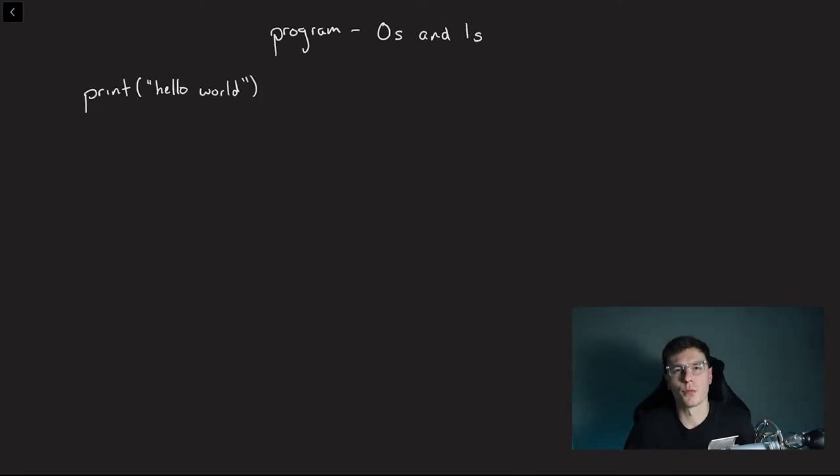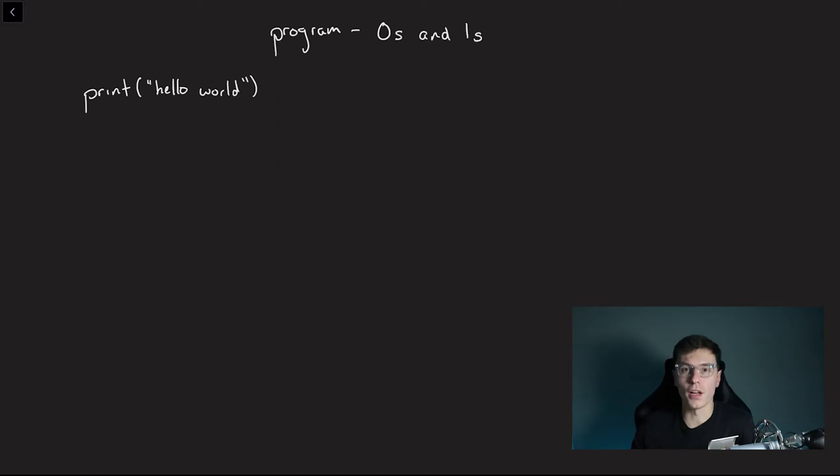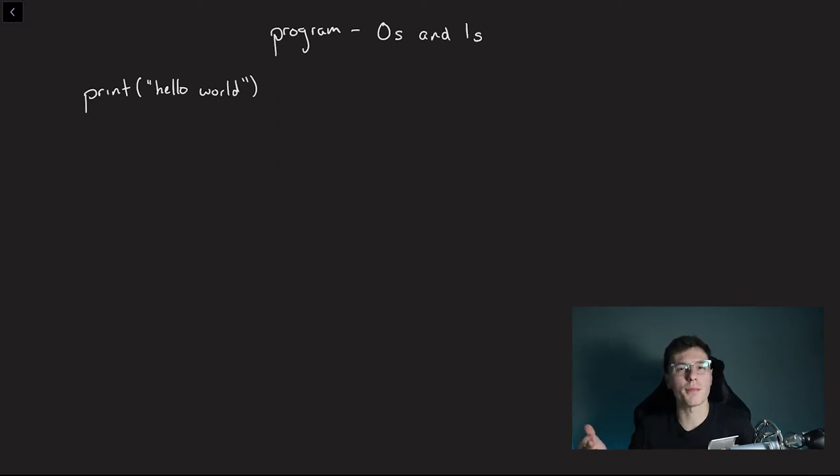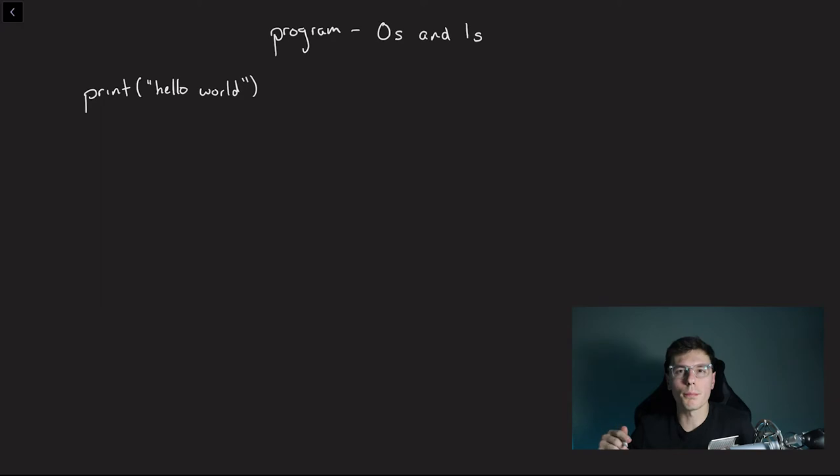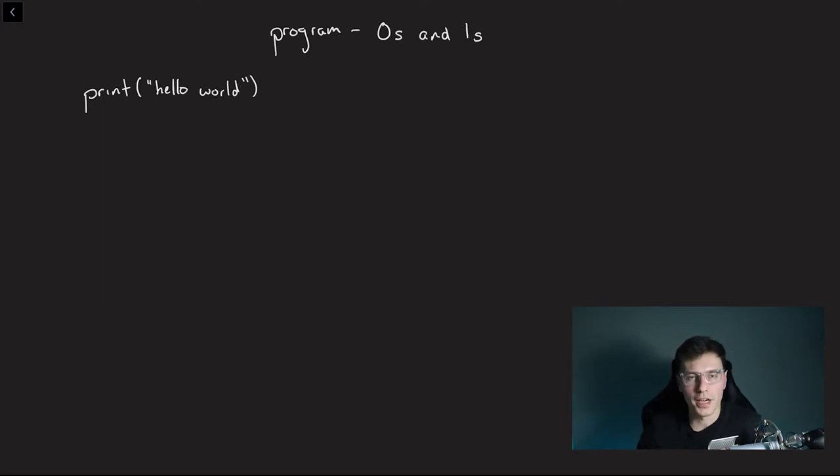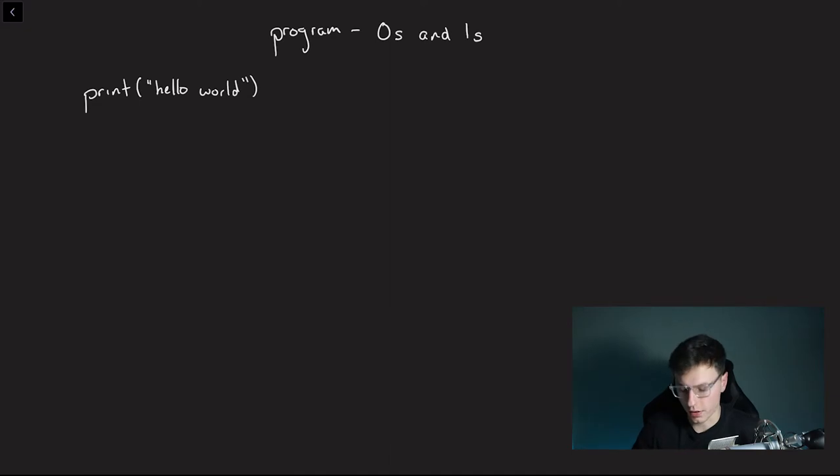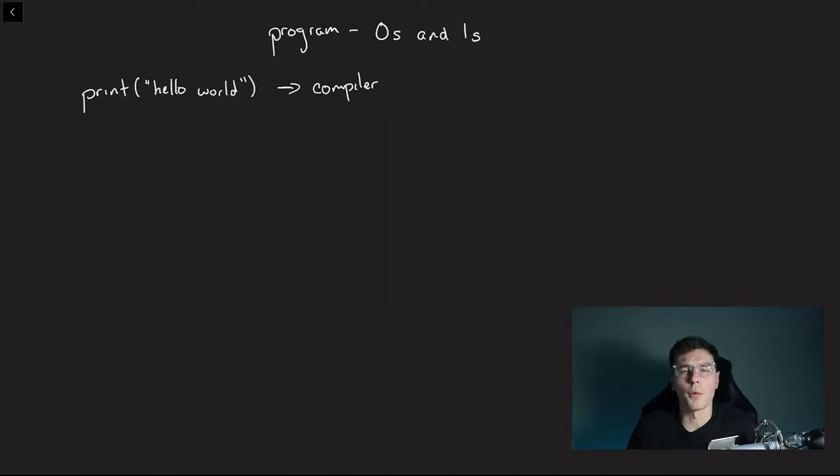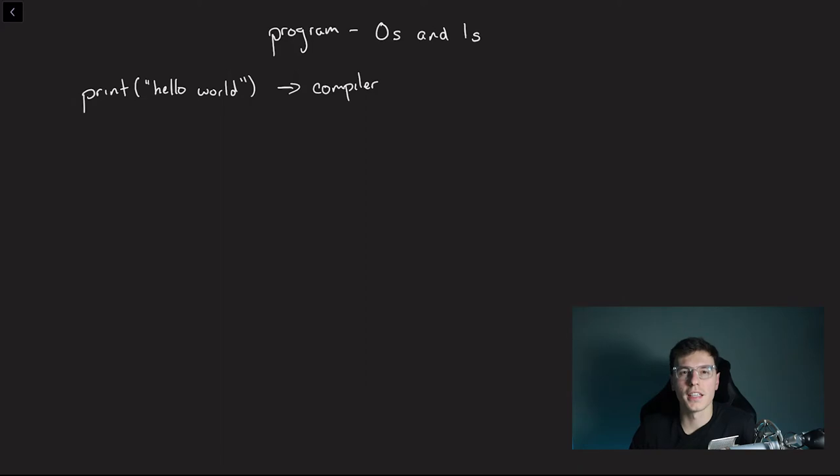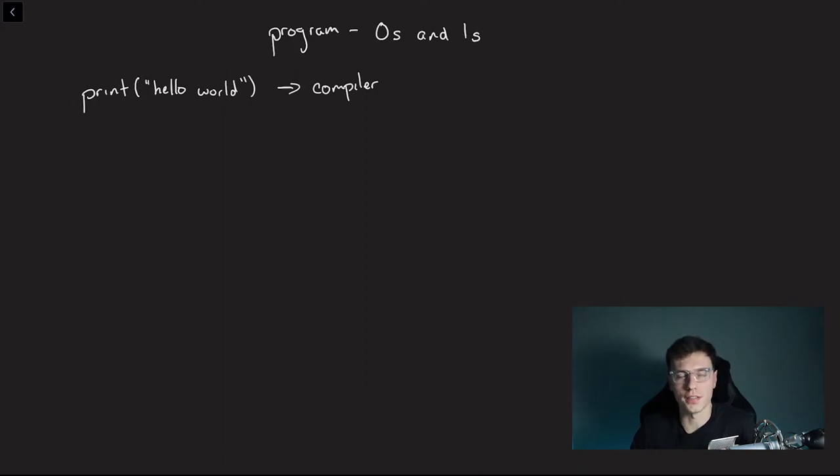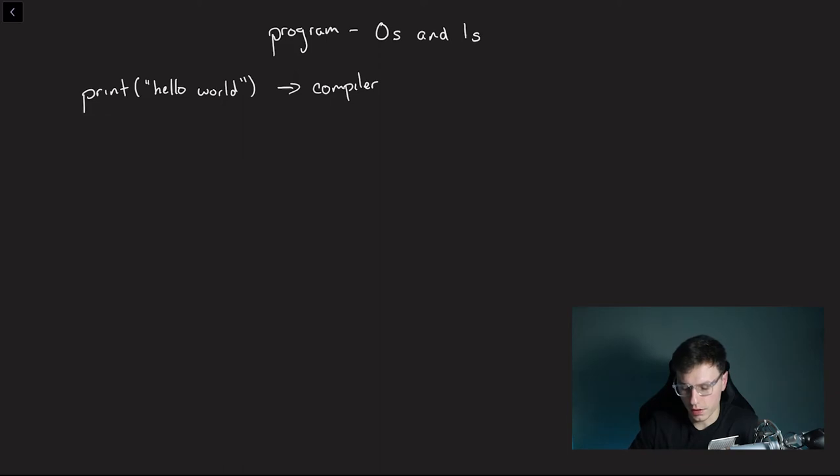Let's pretend we wrote this really complex program called Print Hello World. All it does is just prints out the statement Hello World. Whenever you click the run button to actually run this program, what's really happening behind the scenes is this program gets loaded into a thing called a compiler. And what this compiler does, it translates your written out English code into something the computer can almost understand. It gets translated into something called assembly language.